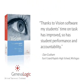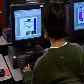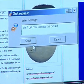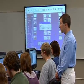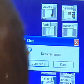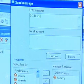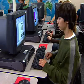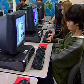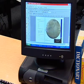Thanks to Vision software, my students' time on task has improved, as has student performance and accountability. Another way to assist students is in private chat sessions. Chat sessions let you help discreetly, avoiding embarrassment — this feature is also great for engaging in group discussions. And when chatting isn't enough, you can take remote control of a particular student's computer for one-on-one mentoring.